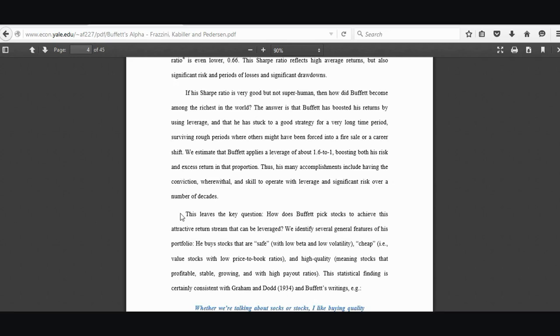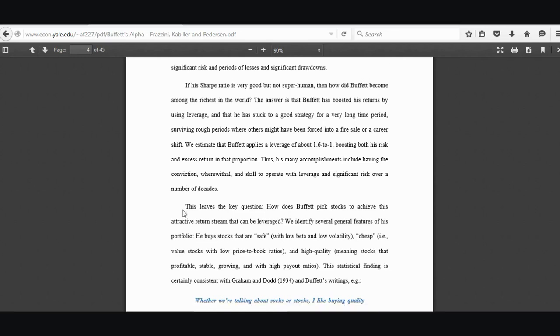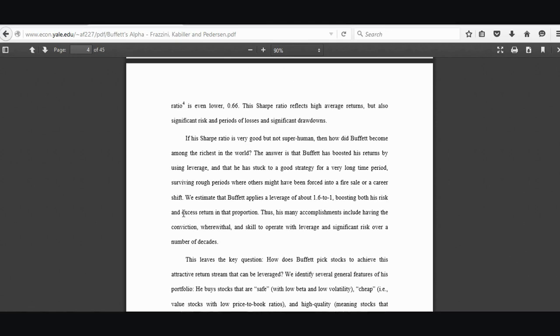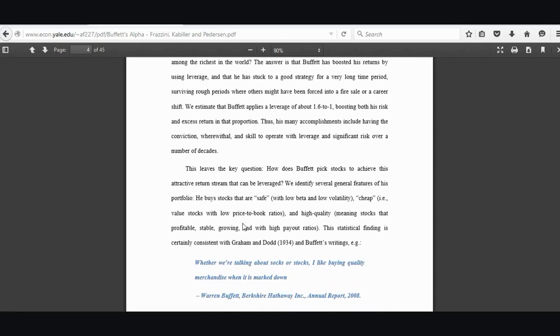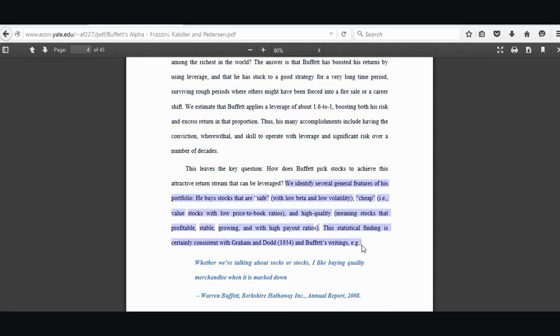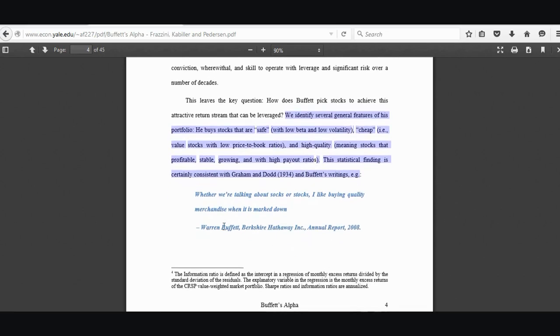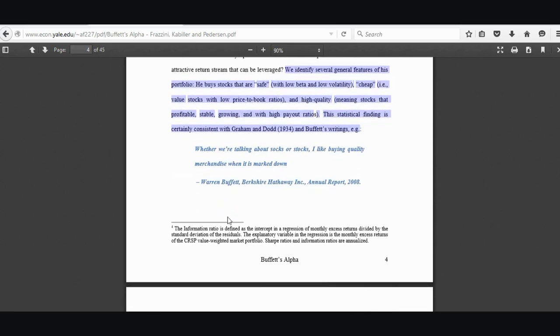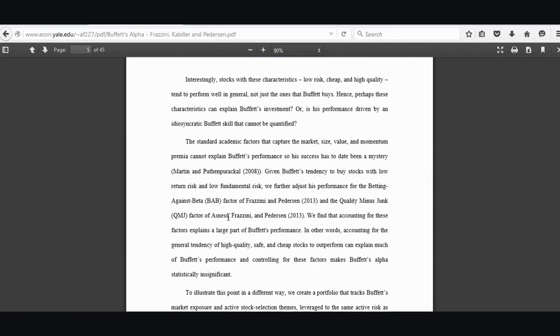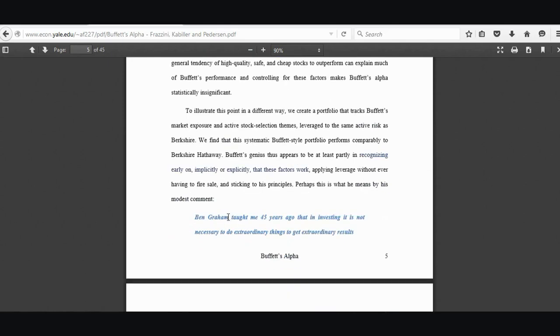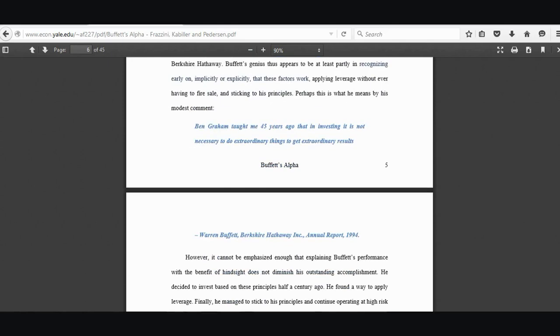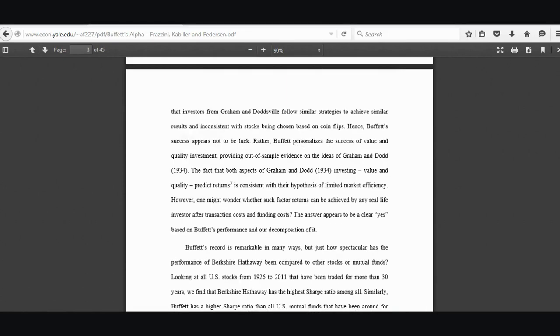For those of you that are looking to retire early on a beach in Bahamas, maybe you might want to pay some attention here. What the researchers did here, they used a number of predictor variables to see which of these predictor variables predicted the outcome, which is the returns. And what they found was, I'll read this out: we identified several general features of his portfolio. He buys stocks that are safe with low beta and low volatility, cheap value stocks with low price to book ratios and high quality, meaning stocks that are profitable, stable, growing with high payout ratios. This statistical finding is consistent with Graham and Dodd's and Buffett's writing when he talks about buying quality merchandise when it's marked down.